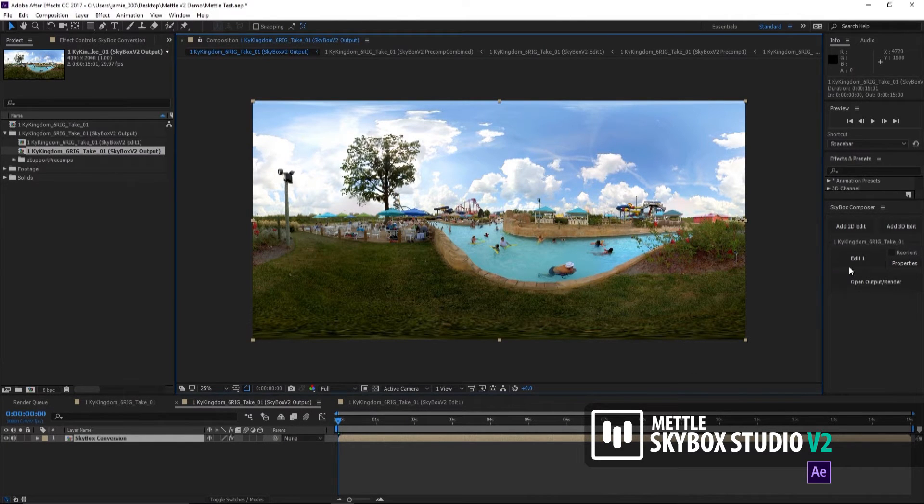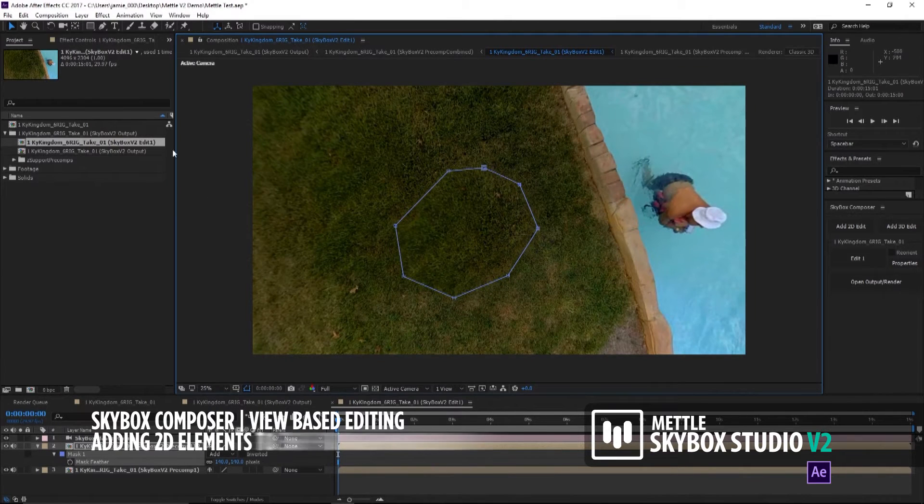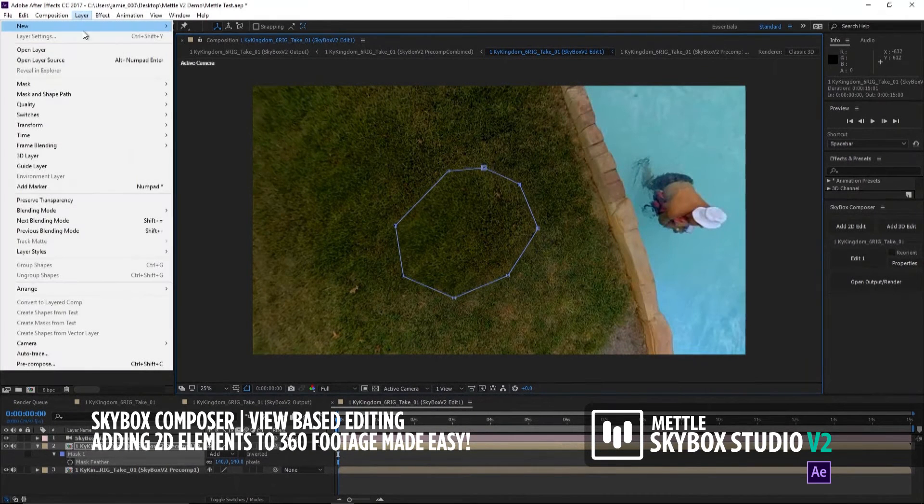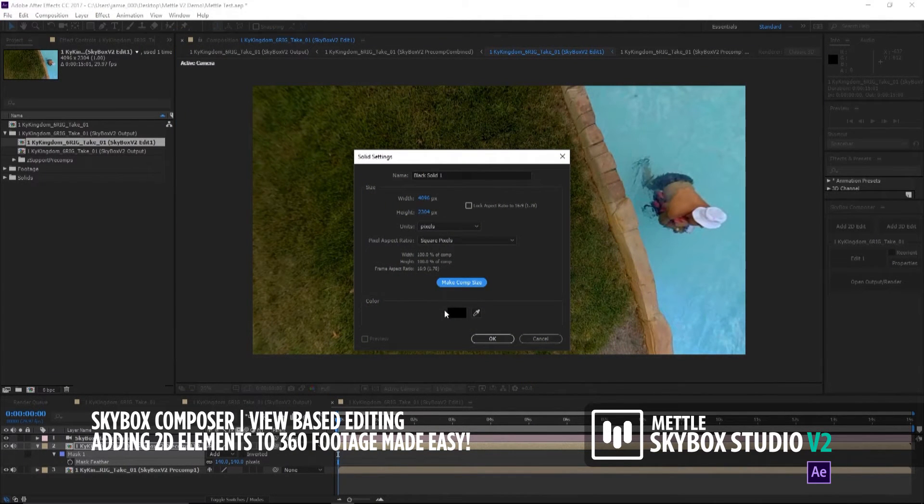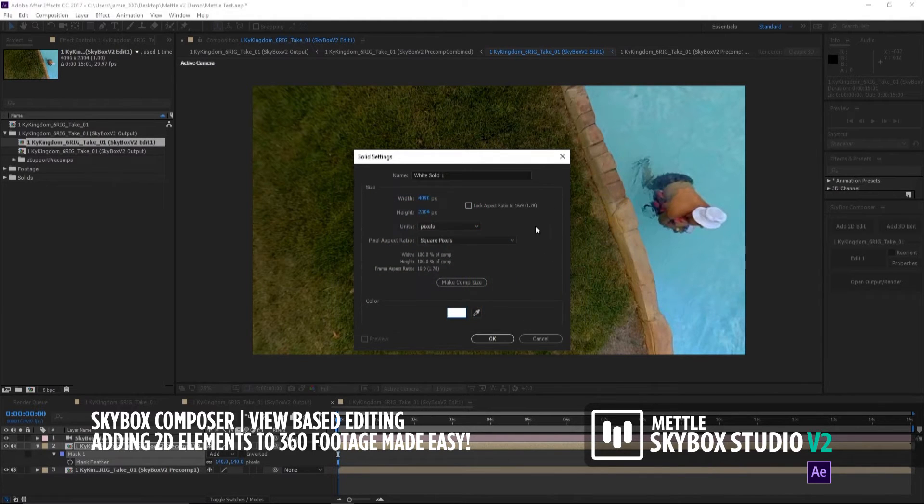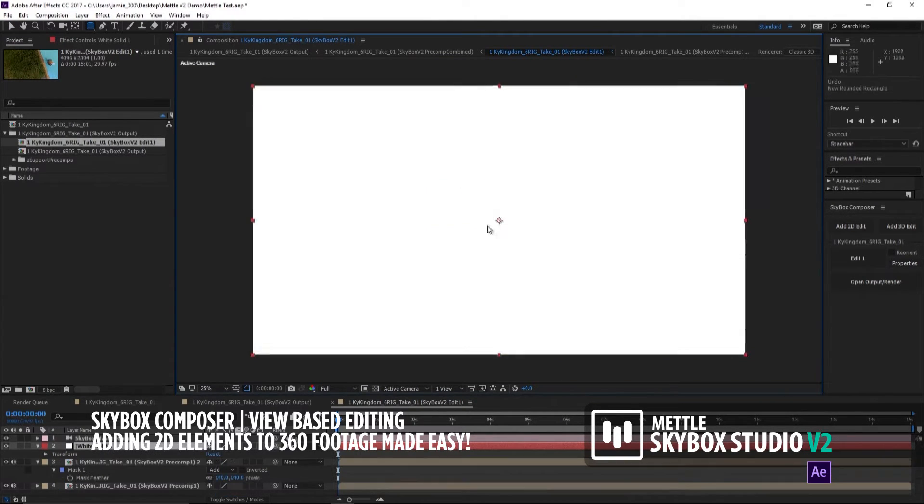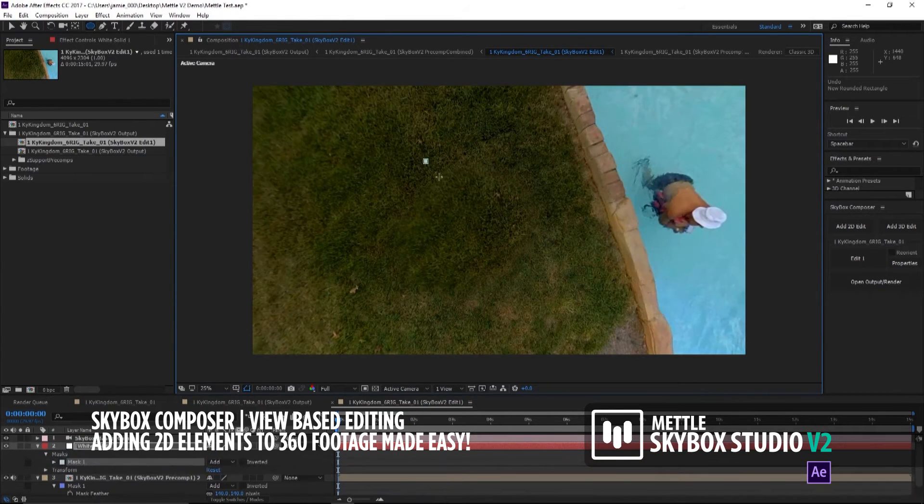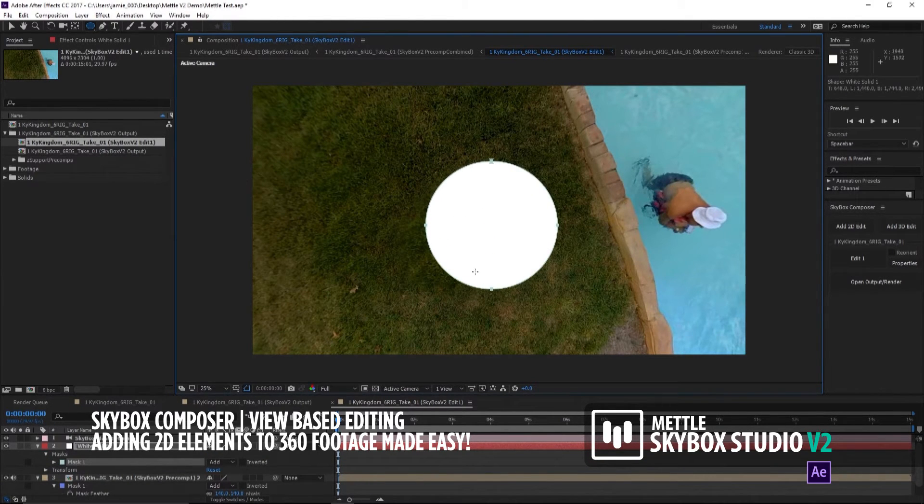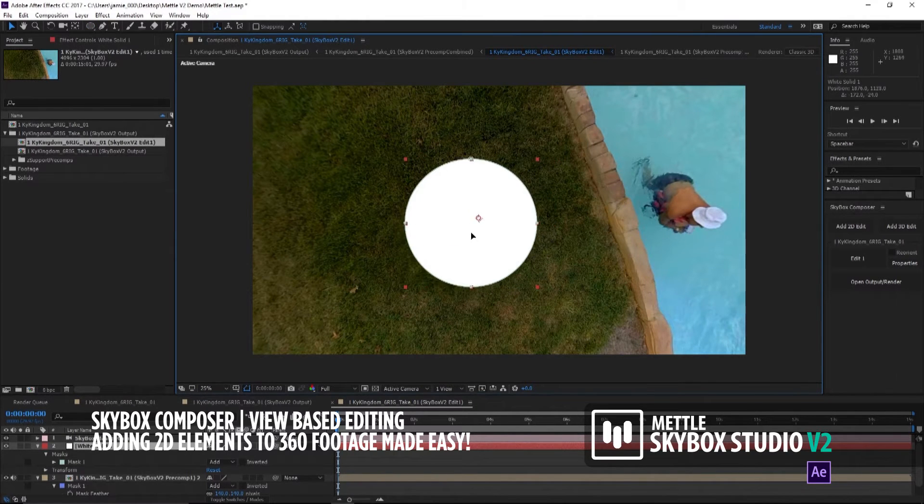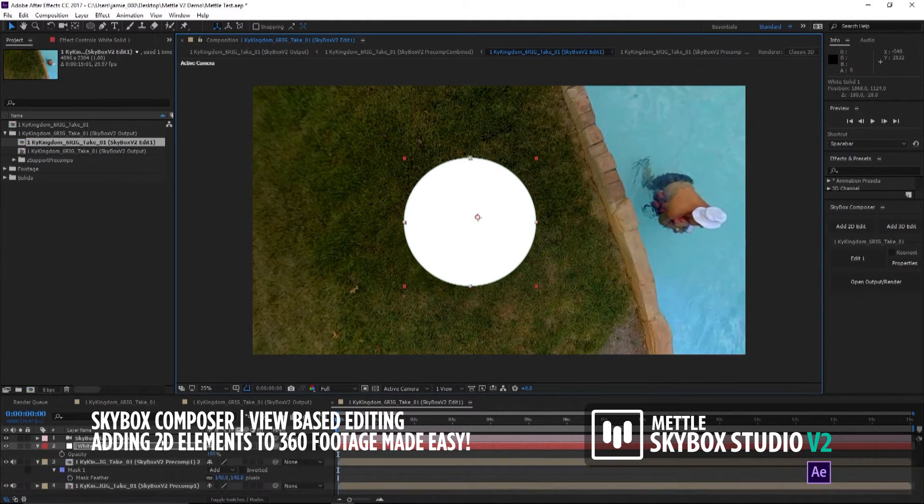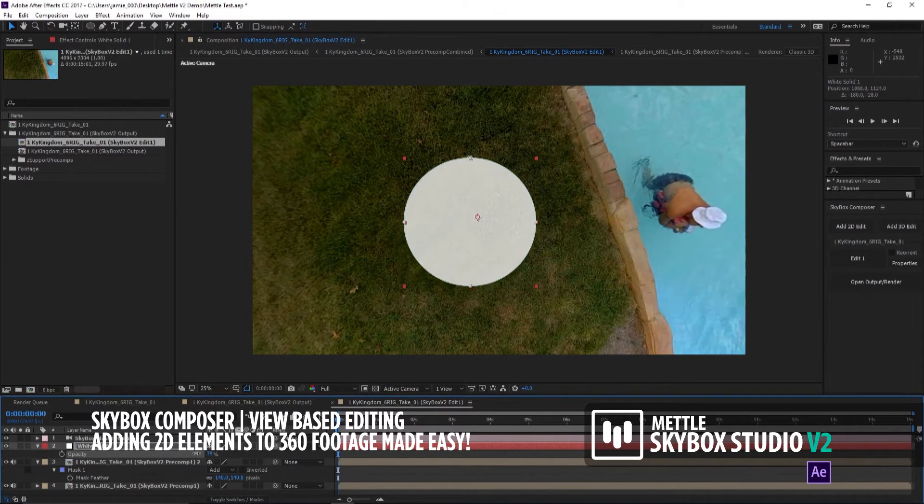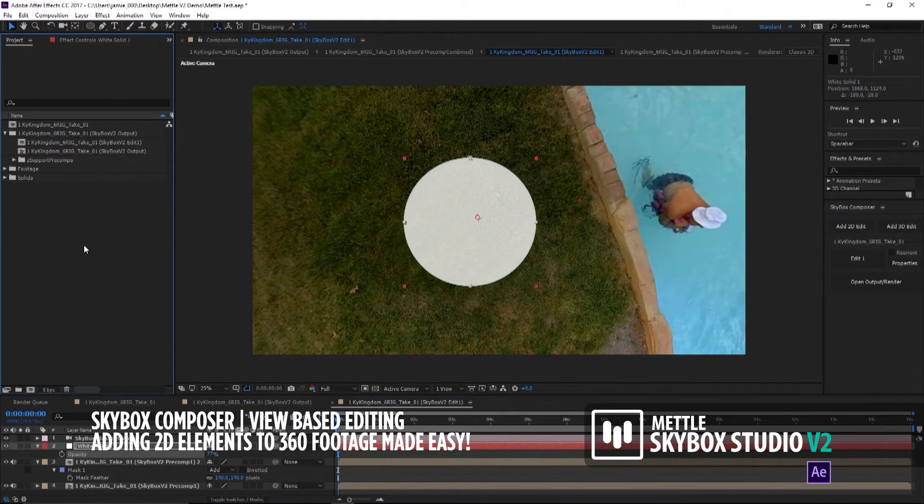We're going to go back to our Edit. I'm just going to do a new solid here. The great thing is you can do everything now in After Effects. There's no more jumping back and forth to Photoshop. Let's just do this here real quick. Let's take the transparency down somewhat.